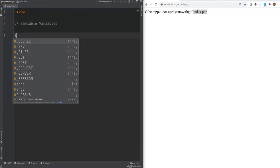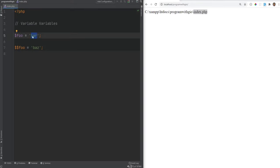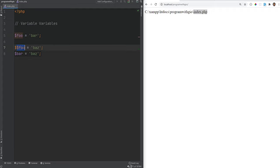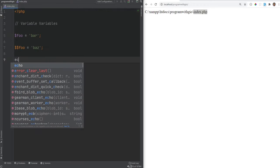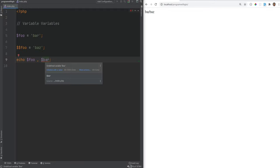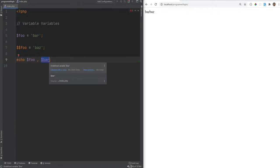Finally, let's look at variable variables. Define a variable `$foo` set to `'bar'`, then create a variable variable using `$$foo` and set it to `'buzz'`. A variable variable takes the value of a variable and uses it as the name of a new variable. So `$$foo = 'buzz'` is essentially the same as `$bar = 'buzz'`, because 'bar' is the value of `$foo`. This creates a new variable called `$bar`, and you can print it using `$foo` and then `$bar` — the IDE may underline it, but it was defined via variable variables.